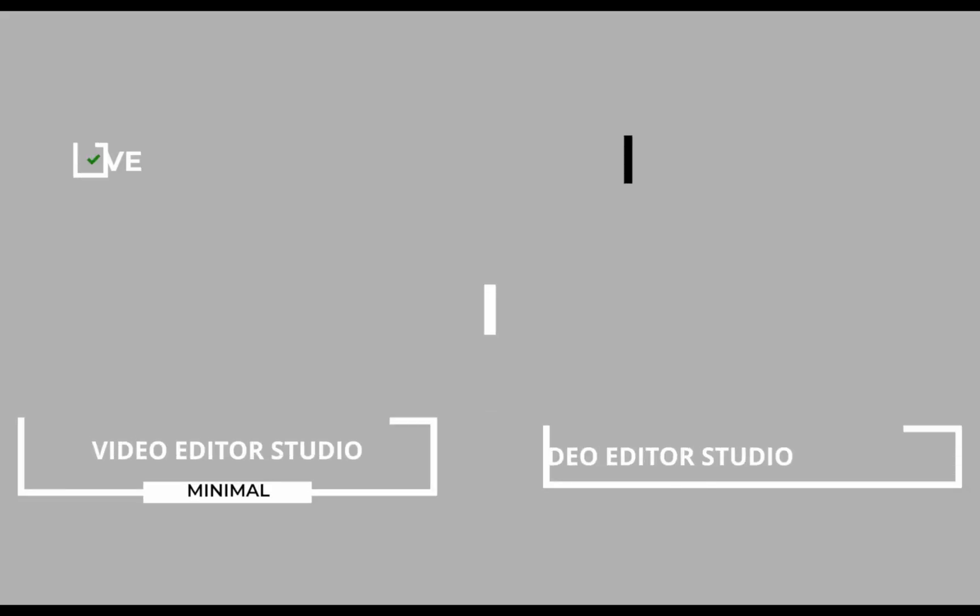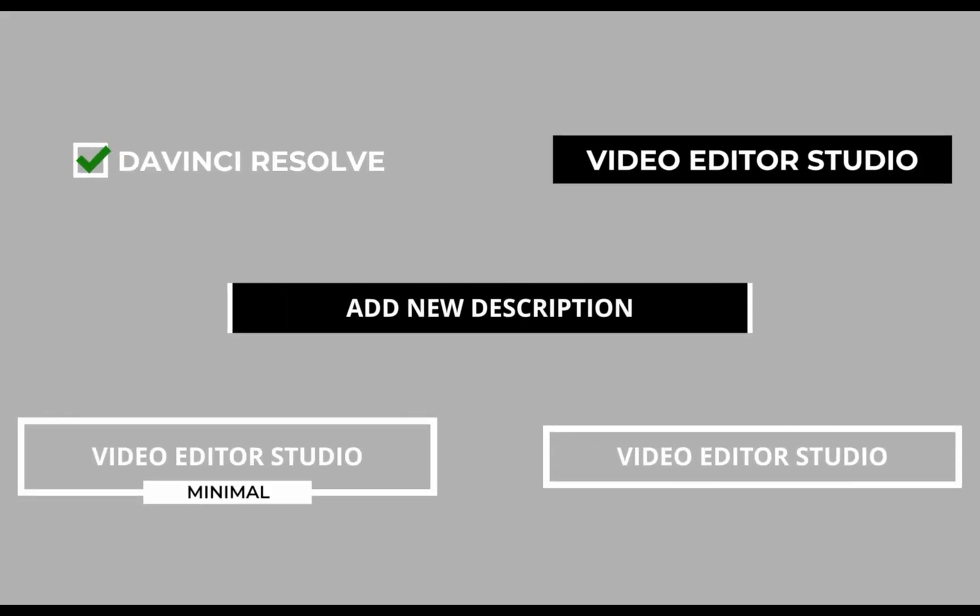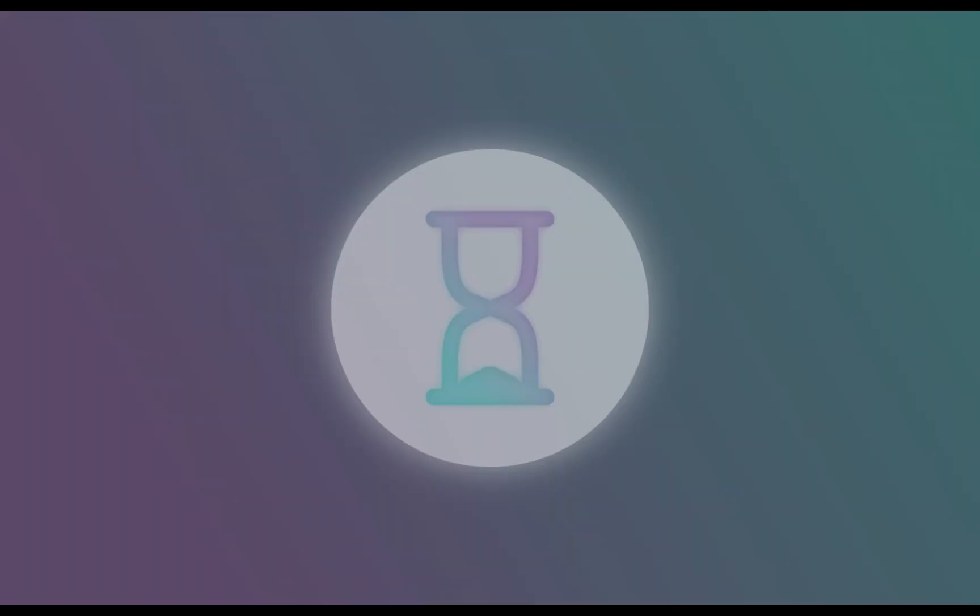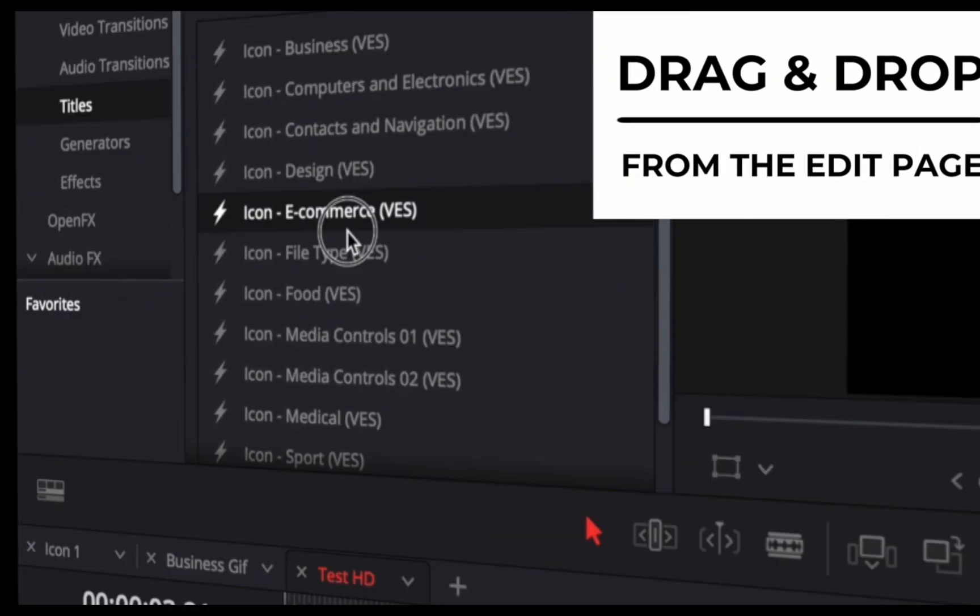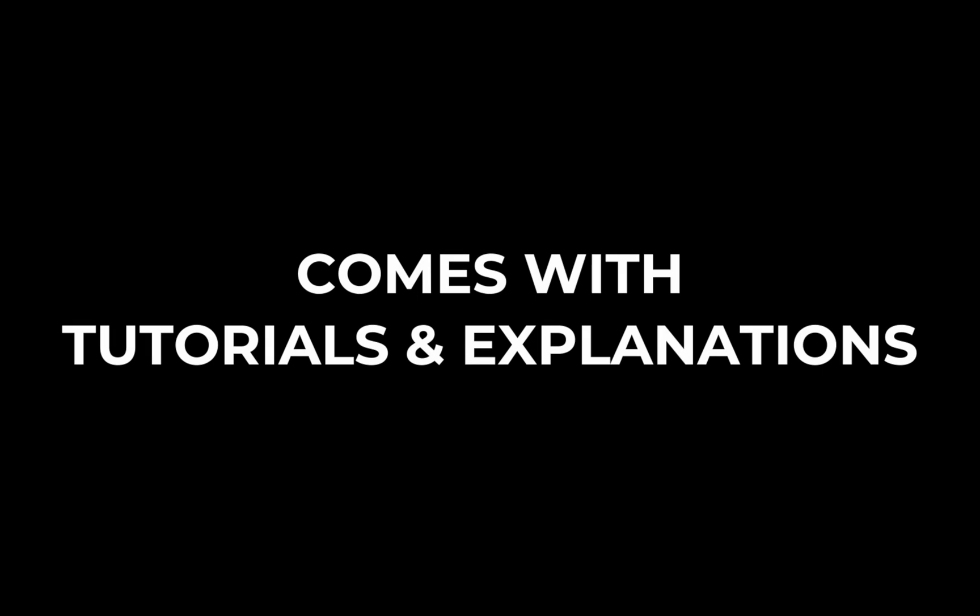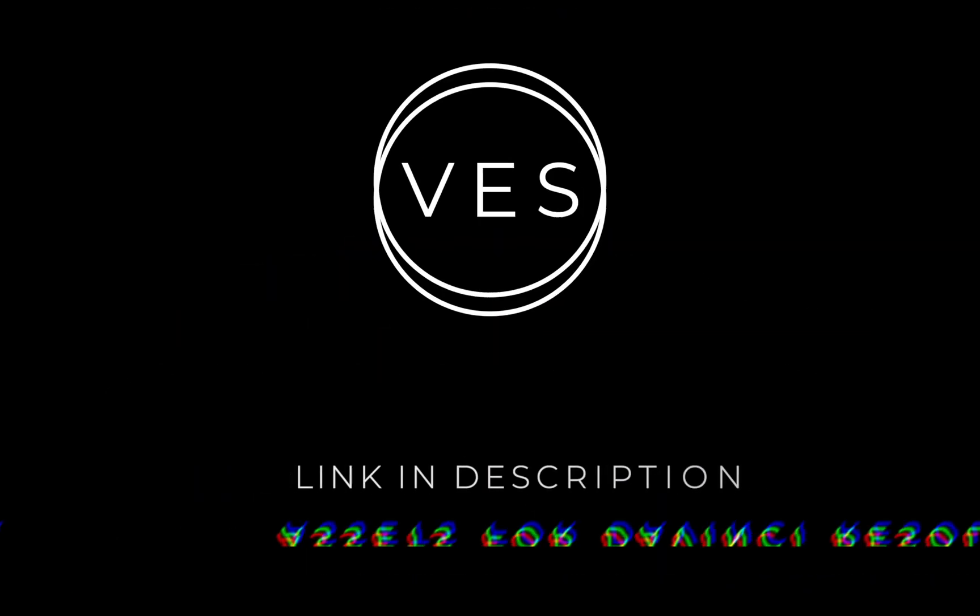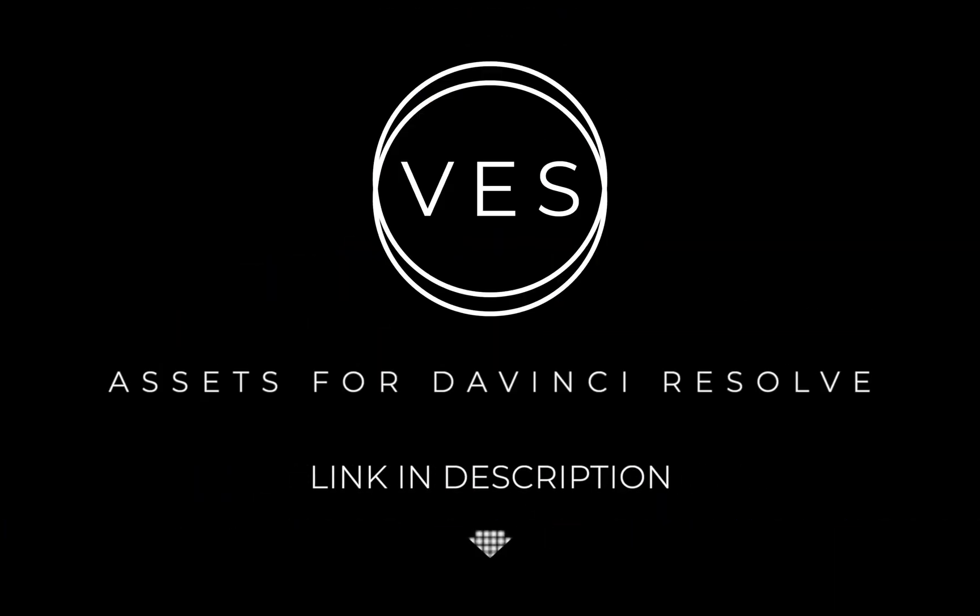Improve your video and speed up your workflow by using easy to use drag and drop templates made specifically for DaVinci Resolve. Check it out on our website, videoeditostudio.com.